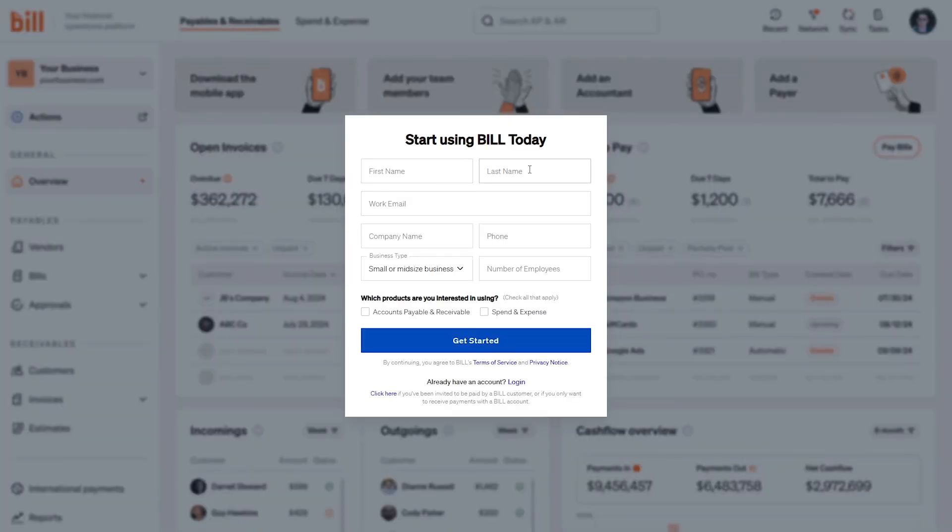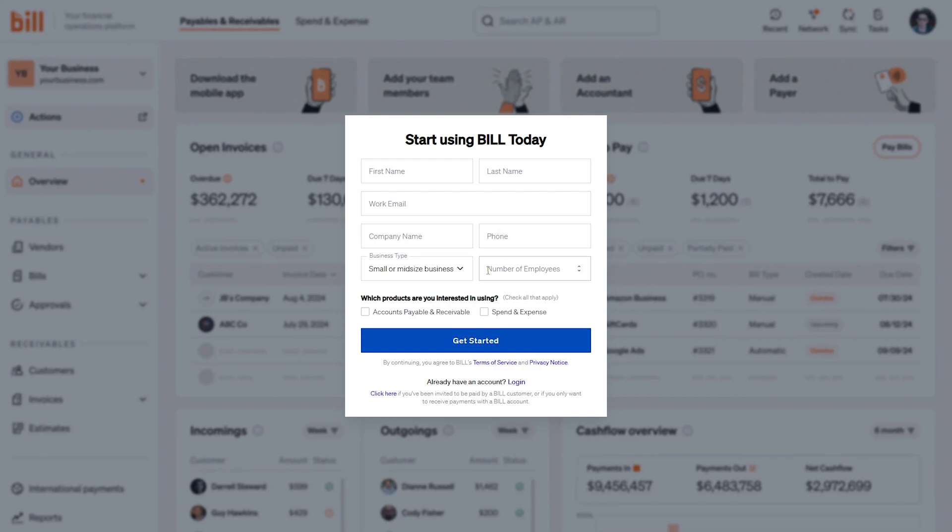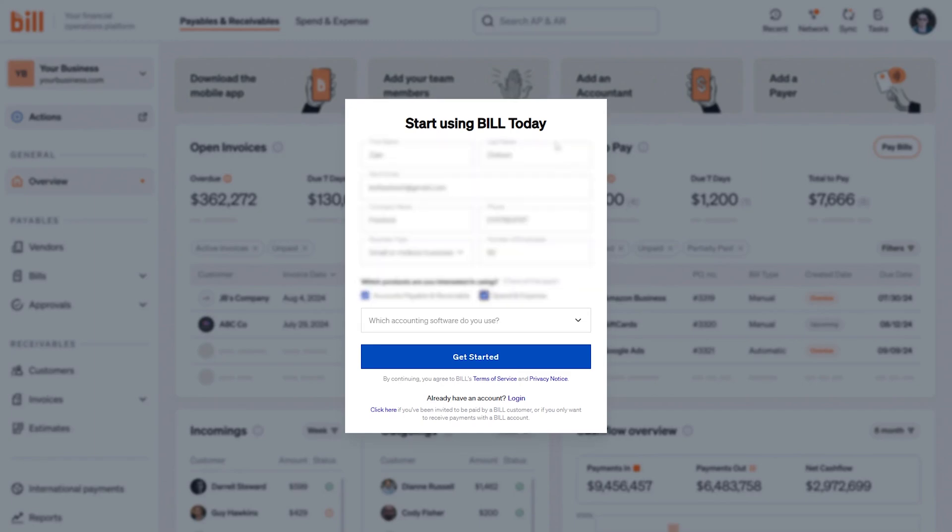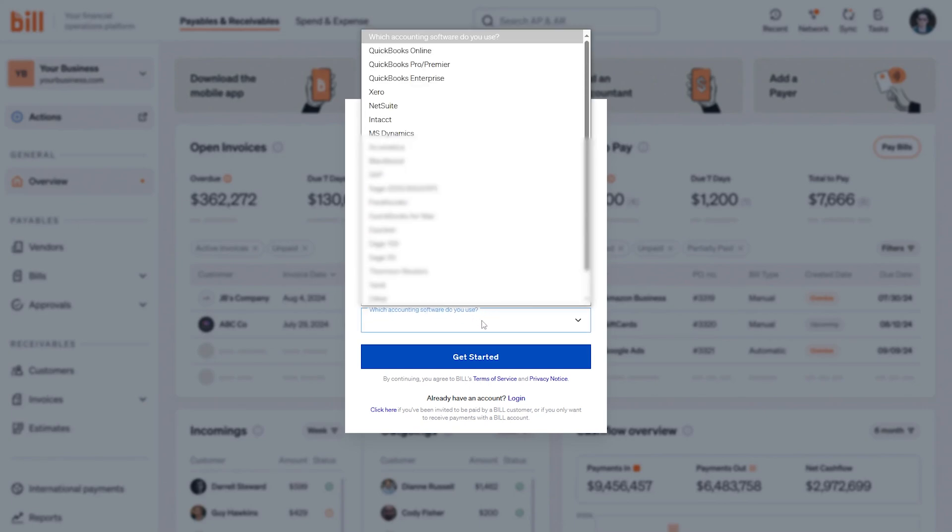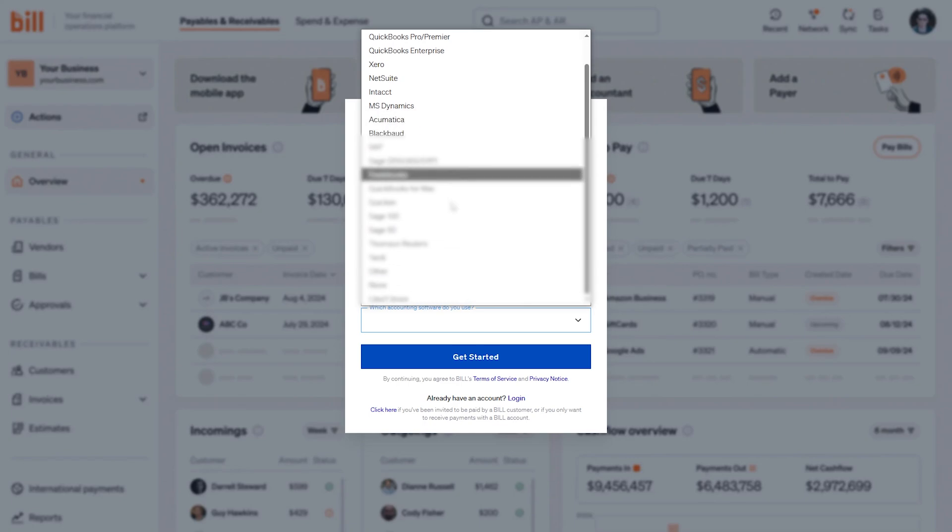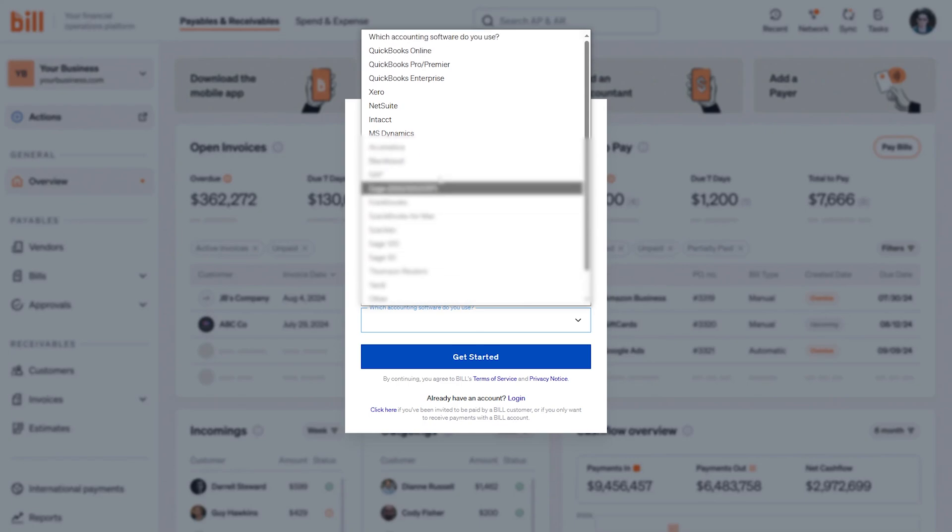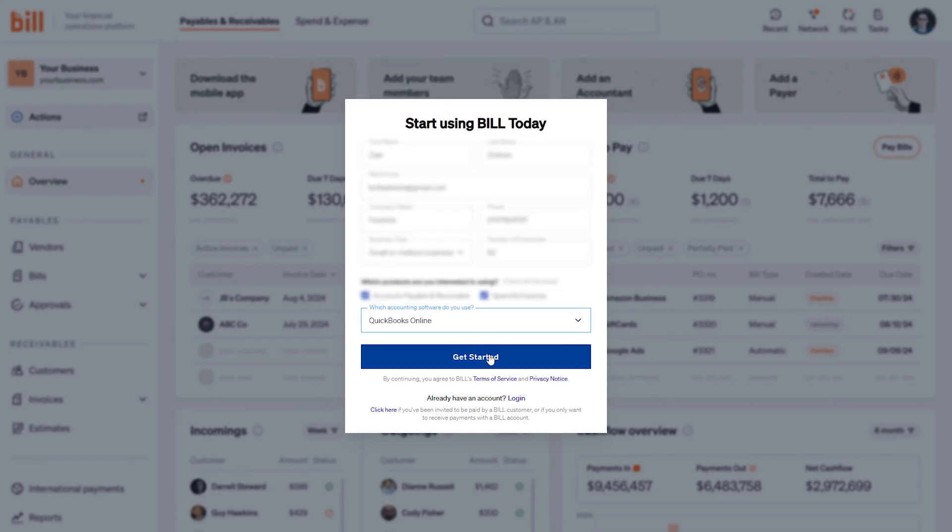Now you will have to provide your first name, last name, work email, and your company name in addition to your phone, number of employees, and business type. For the business type, you can choose between small or mid-sized businesses. Here, as you can see, I have entered some random data, and I checked the accounts payable and receivable, and also spend and expenses. Which accounting software do you use? You can choose between any one of these. I will choose QuickBooks, for example, then click on Get Started.